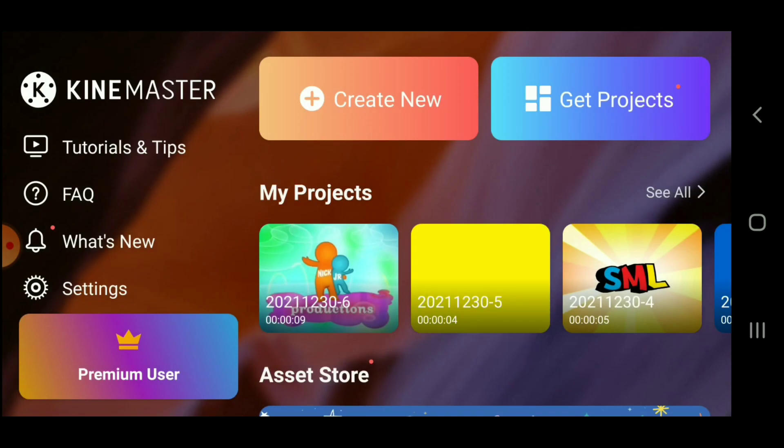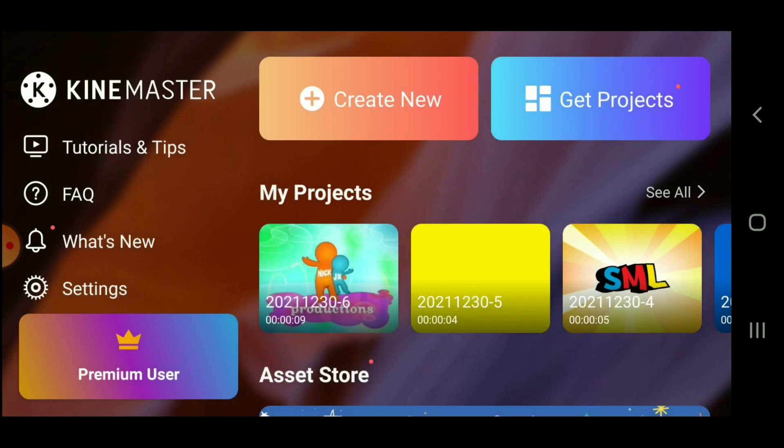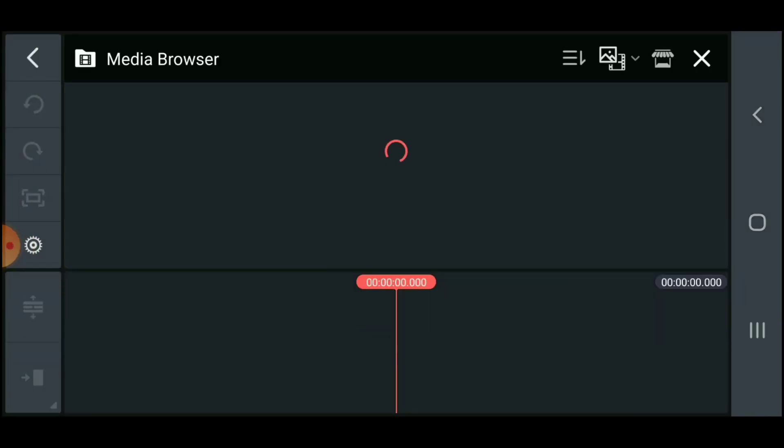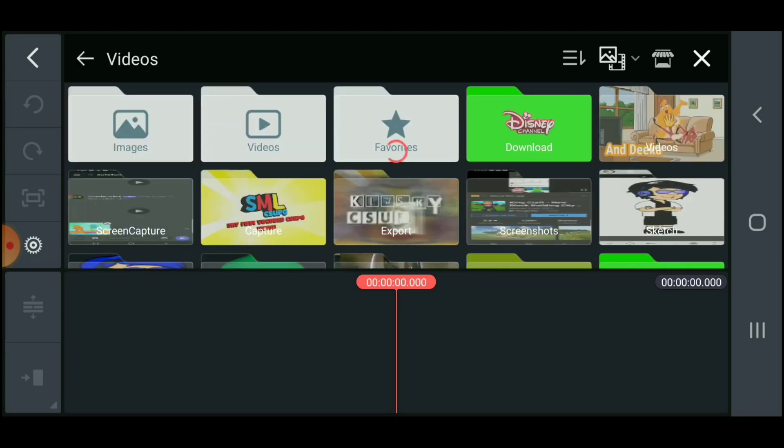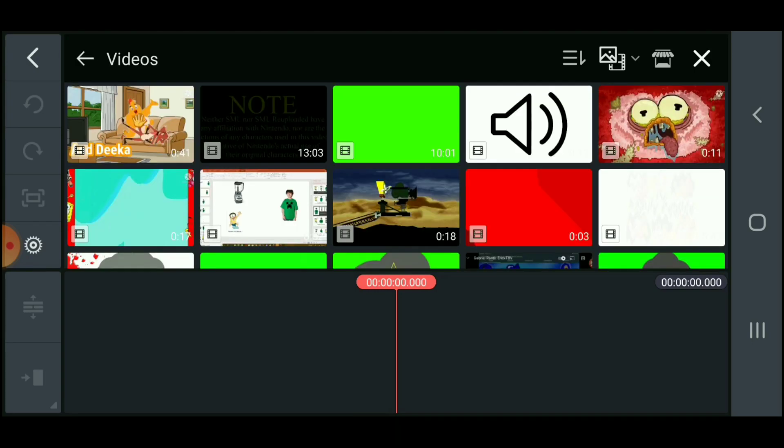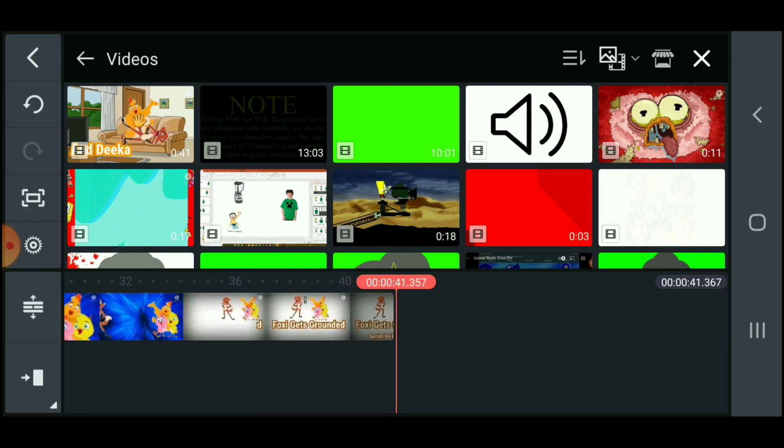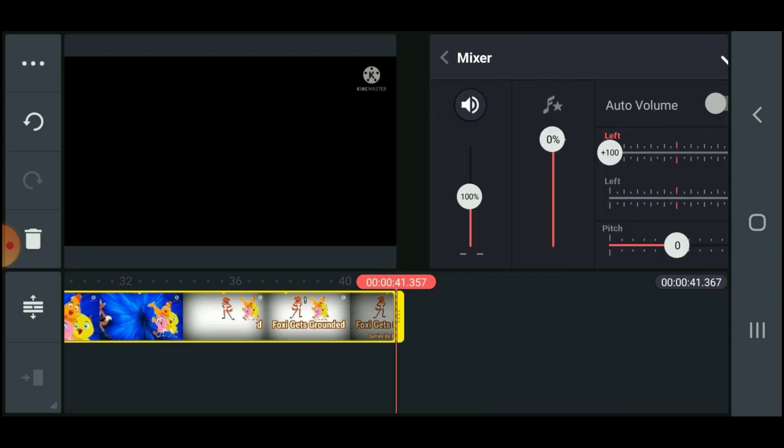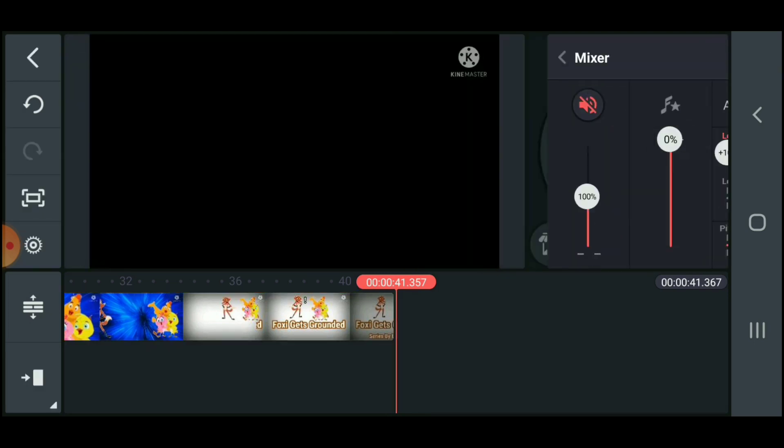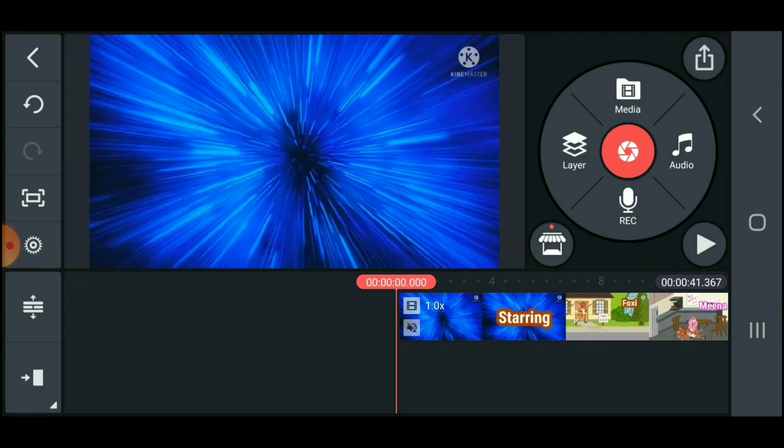Okay, first all I gotta do is press on create new, and then press on 16:9 screen. And then all I gotta do is press on the videos that I just downloaded, and press on videos wherever you want. So it's going to press that, and then mute it, and then go back to the beginning.